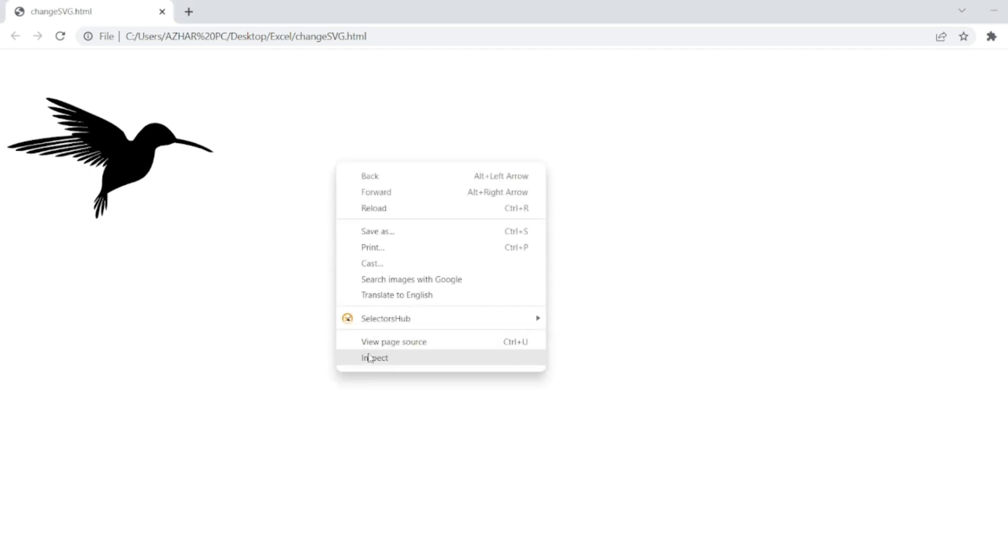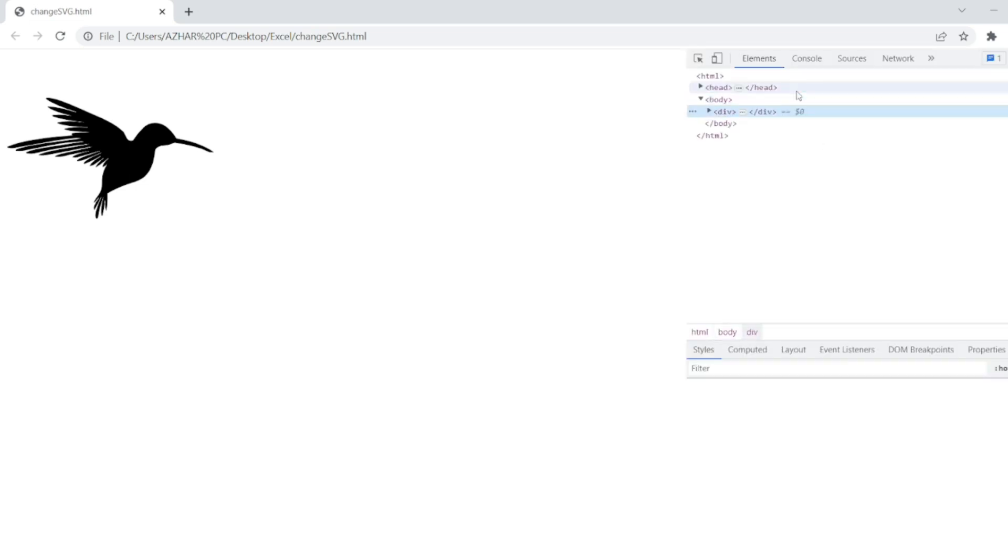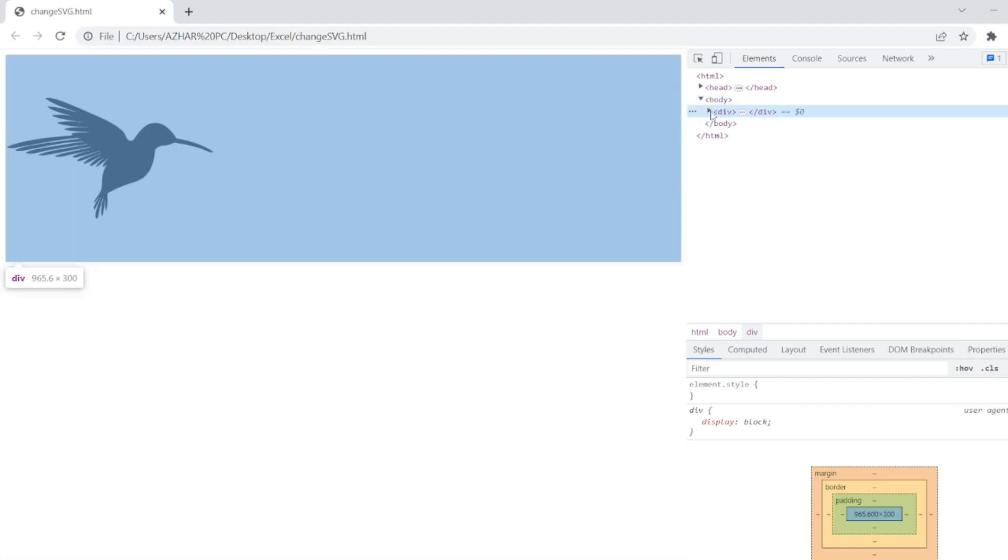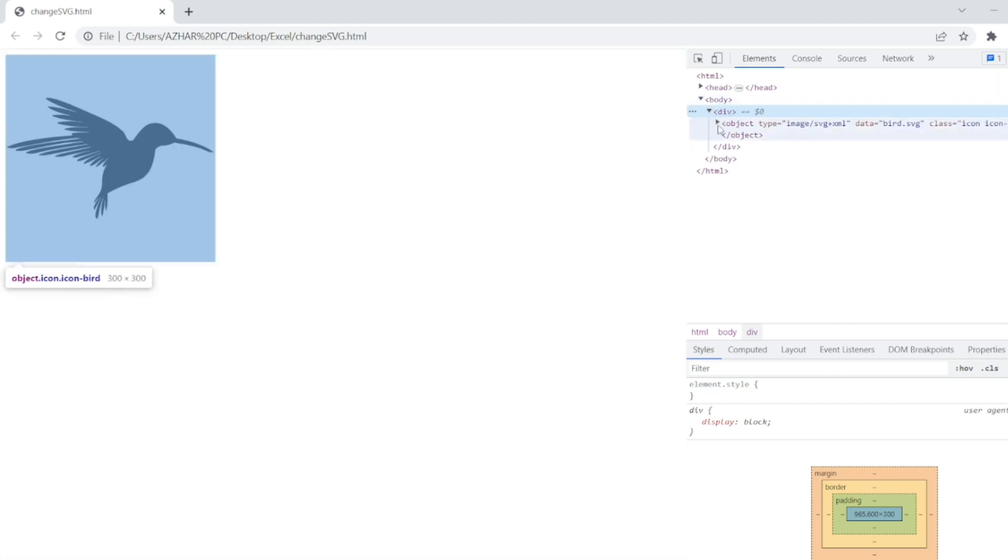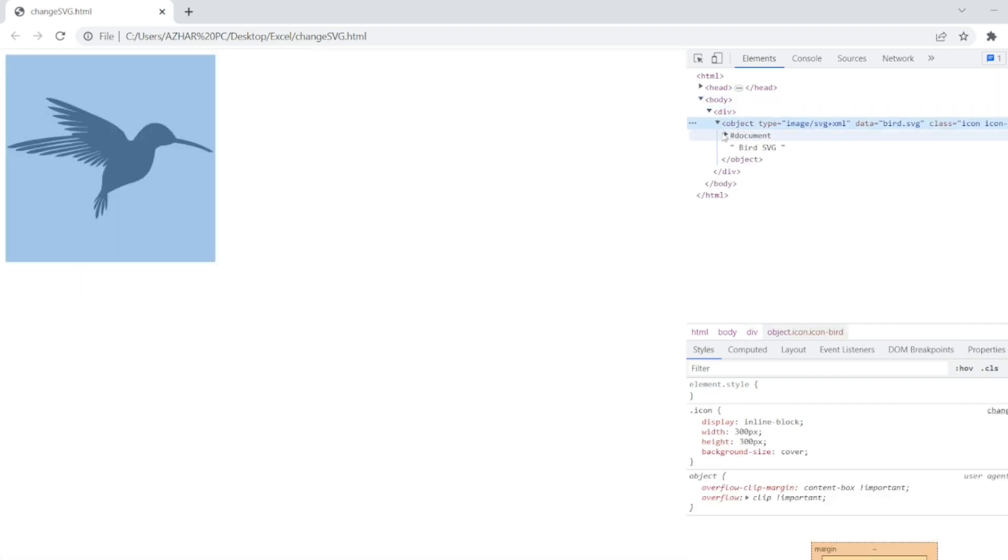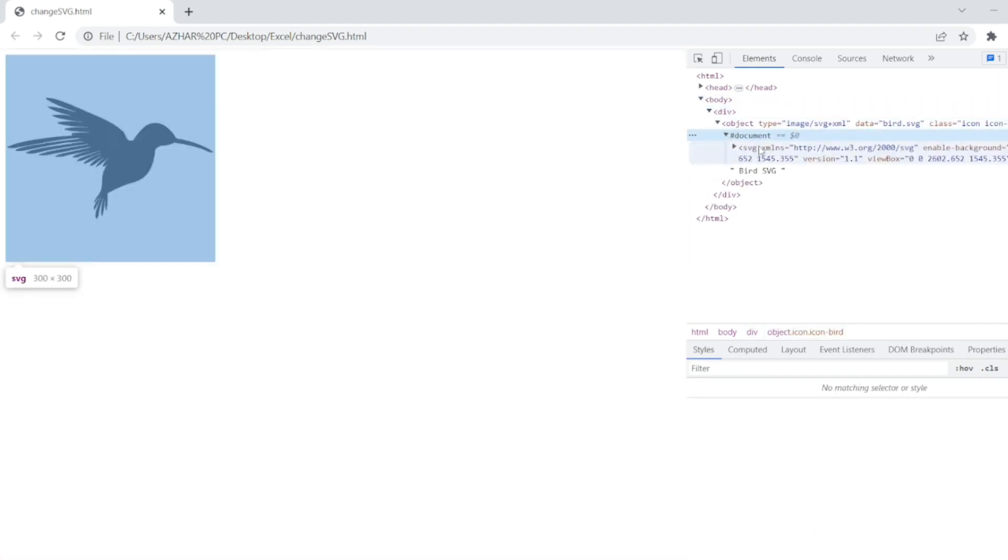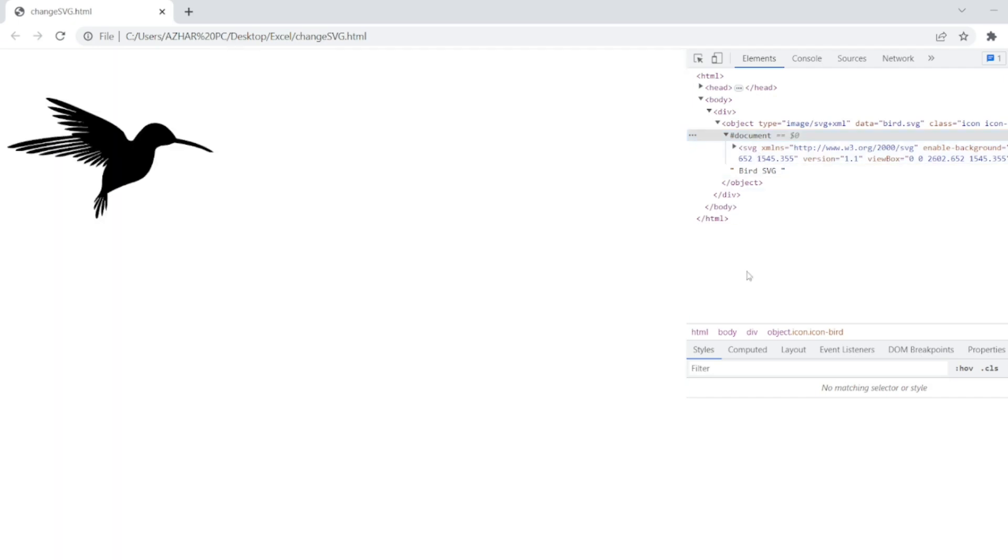So let me inspect this, inspecting the element. As you can see here we have body, dev, object, the document which has SVG. So if I click it here, you can easily identify SVG element is highlighted.